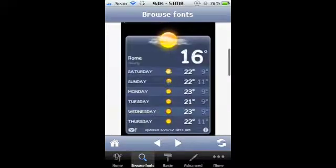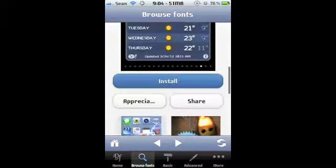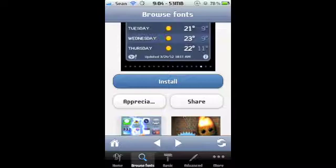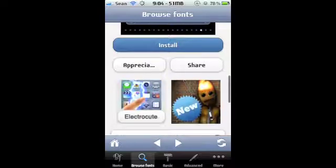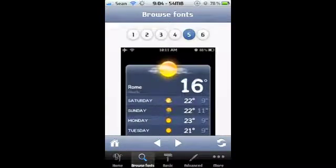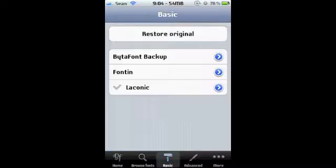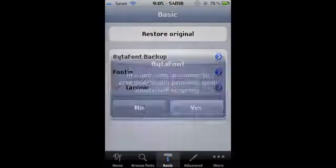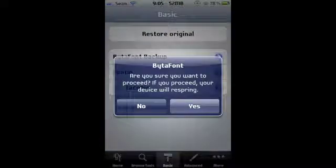Where it says install here, it will redirect you to Cydia and you'll install it. And then once you're done that, you go to basics and you click whatever font you want, right?